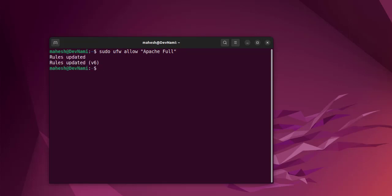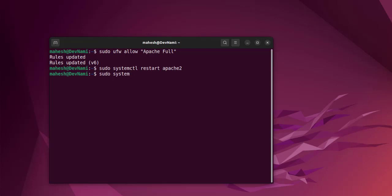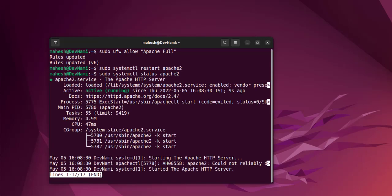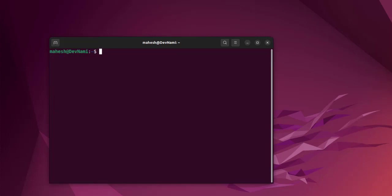Now next thing is to type sudo systemctl restart apache2. You can also check sudo systemctl status apache2, and here you see the service started. Hit enter again and you are out. Now next thing is we have to also install PHP.